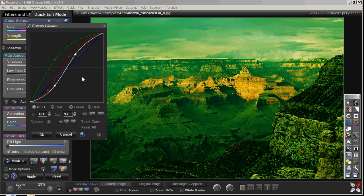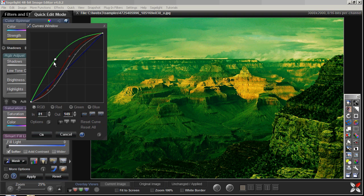Another thing about the curves in SavLight is they are fairly high resolution. You're dealing with 16 bits per channel, so you have a range of zero through 65,535 points. Every curve in SavLight has over a thousand points that you can set. Here there are four points — the endpoints and midpoints — but you can set up to a thousand points if you want.